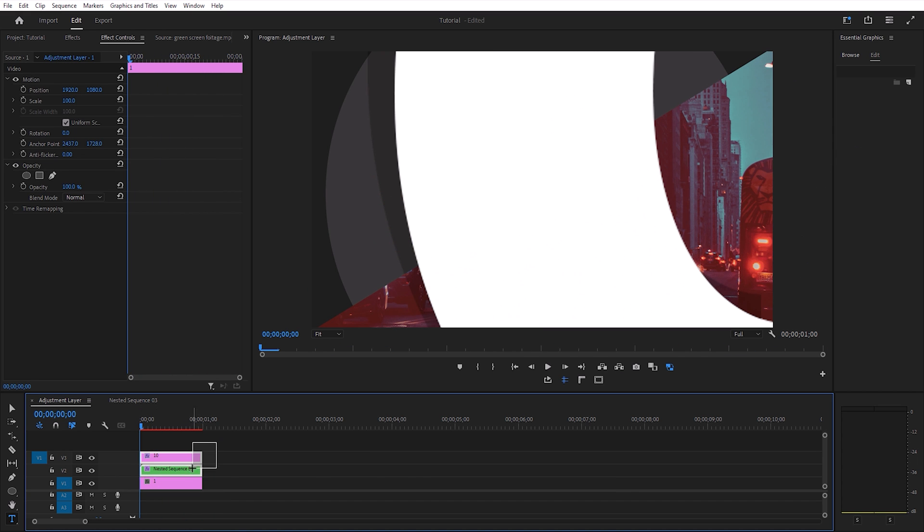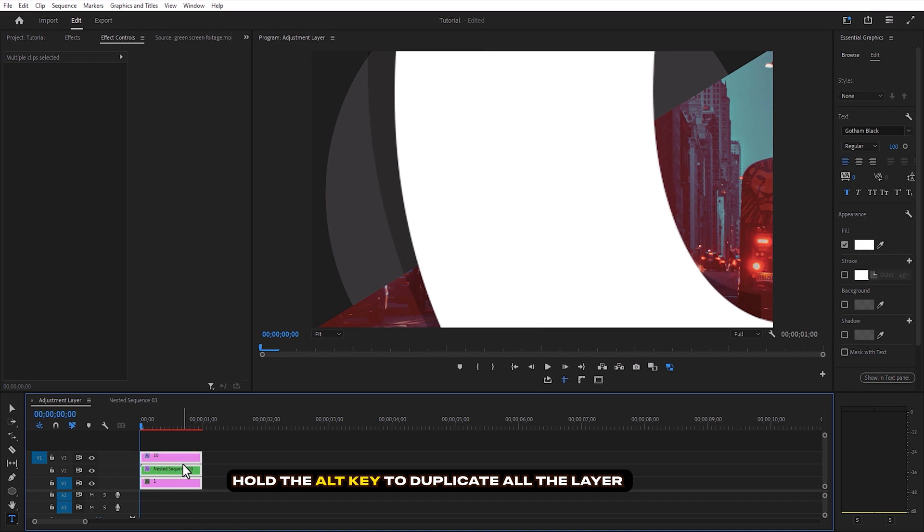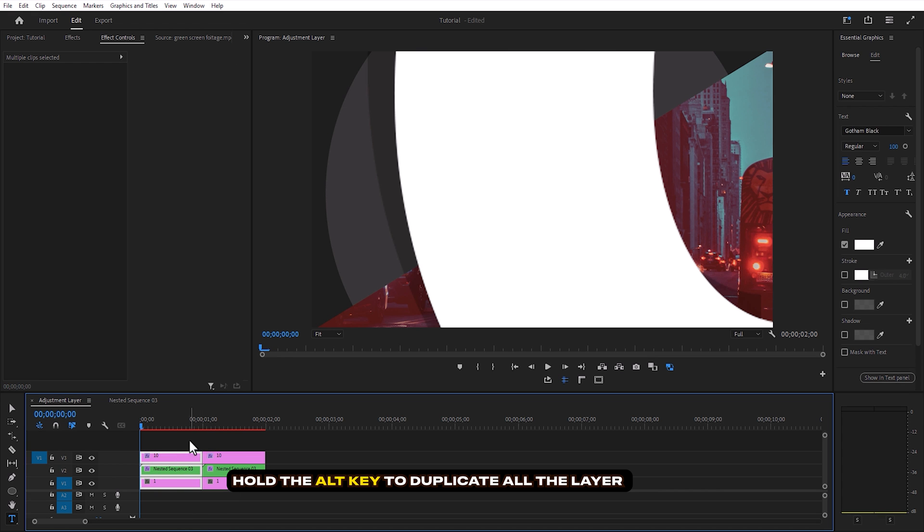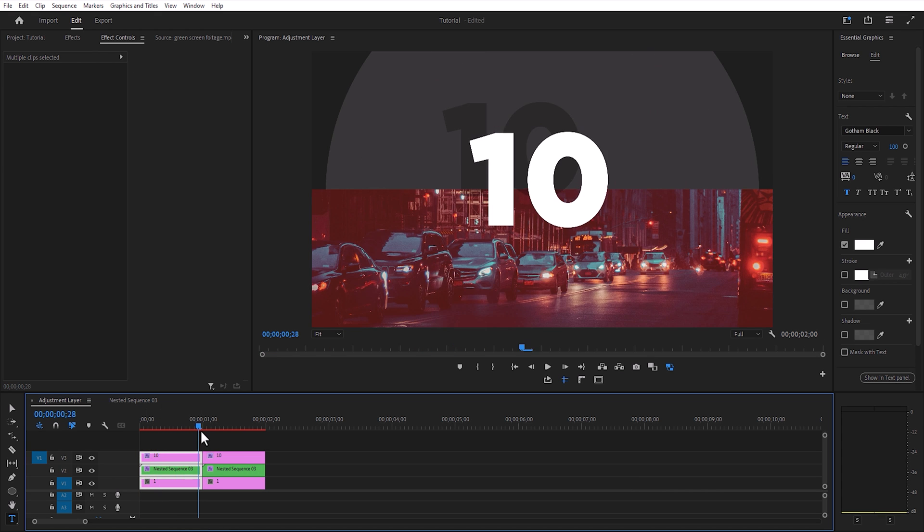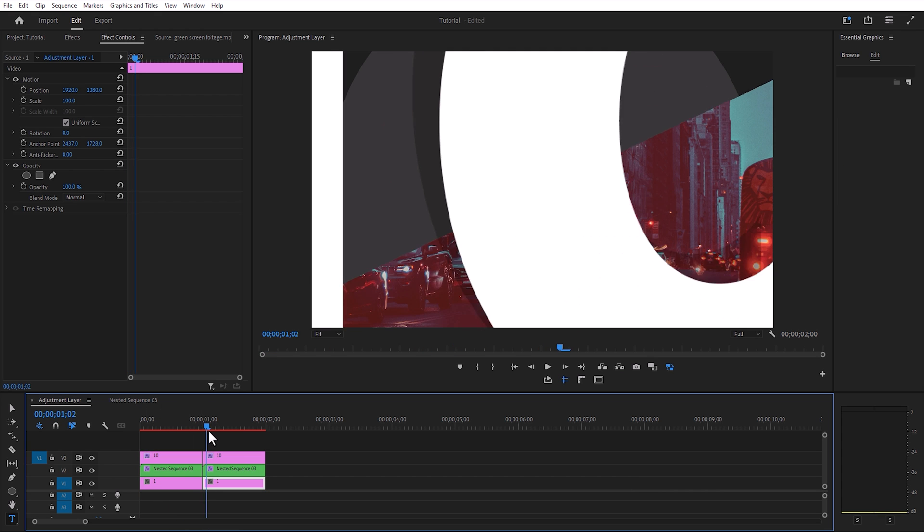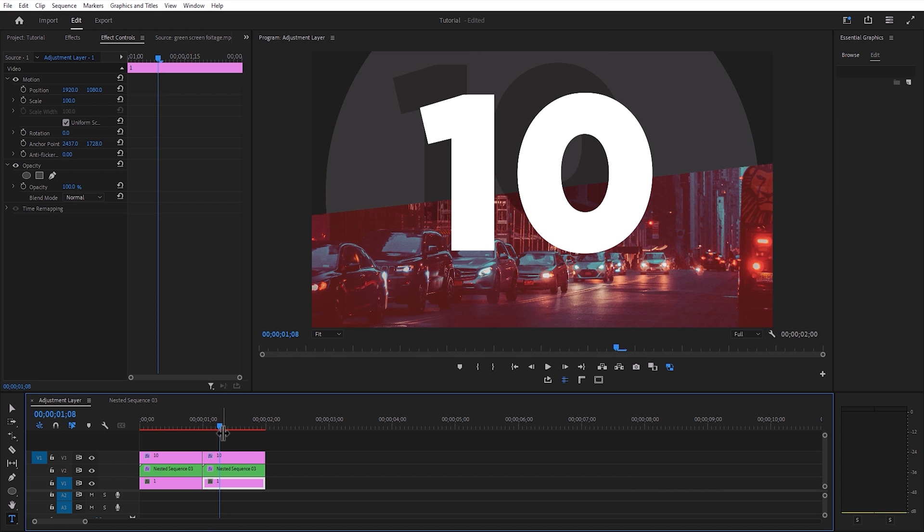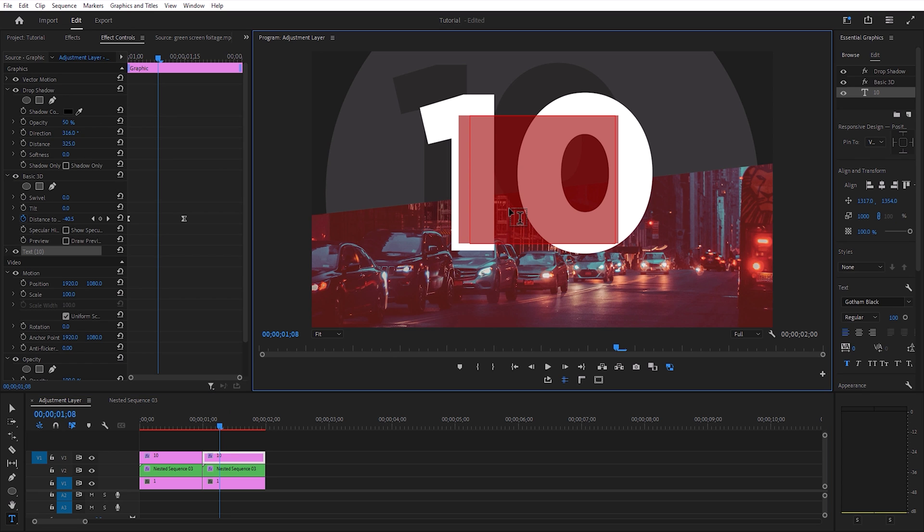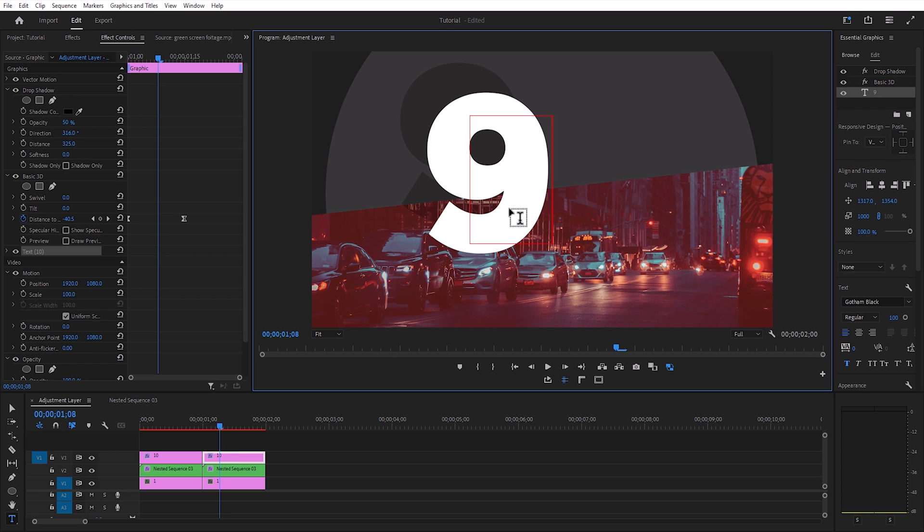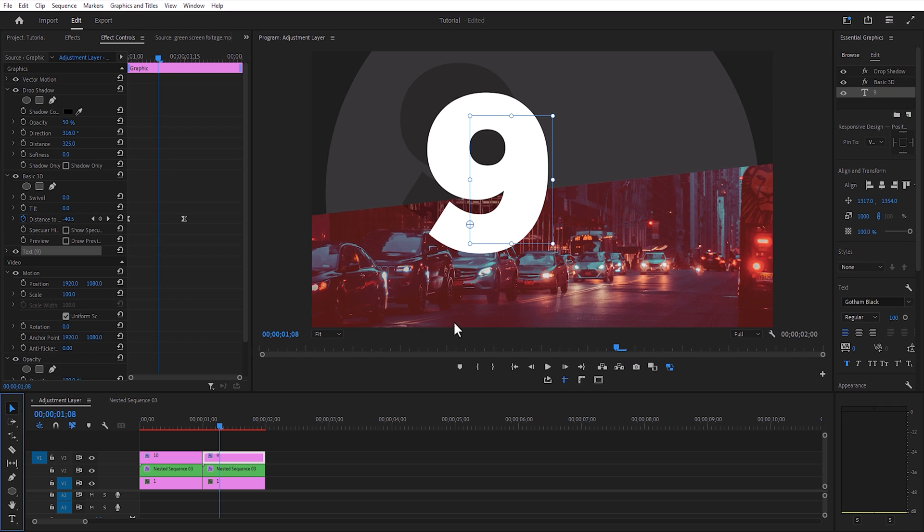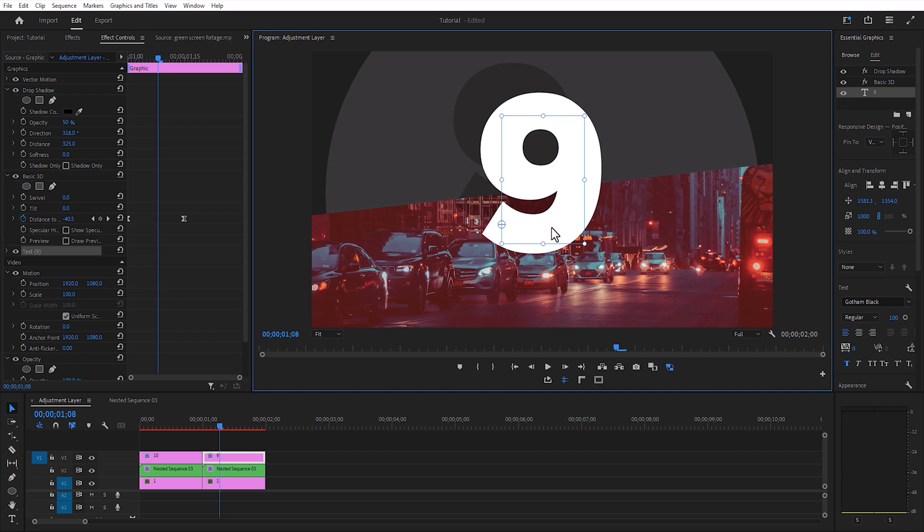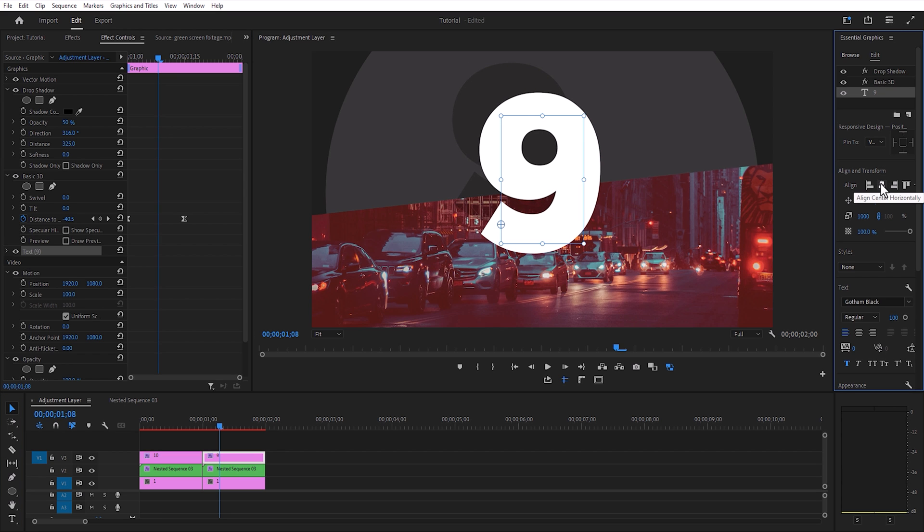Now select all layers and duplicate them by holding the alt key. Change the number 10 to number 9 and align the number to the center using essential graphics.